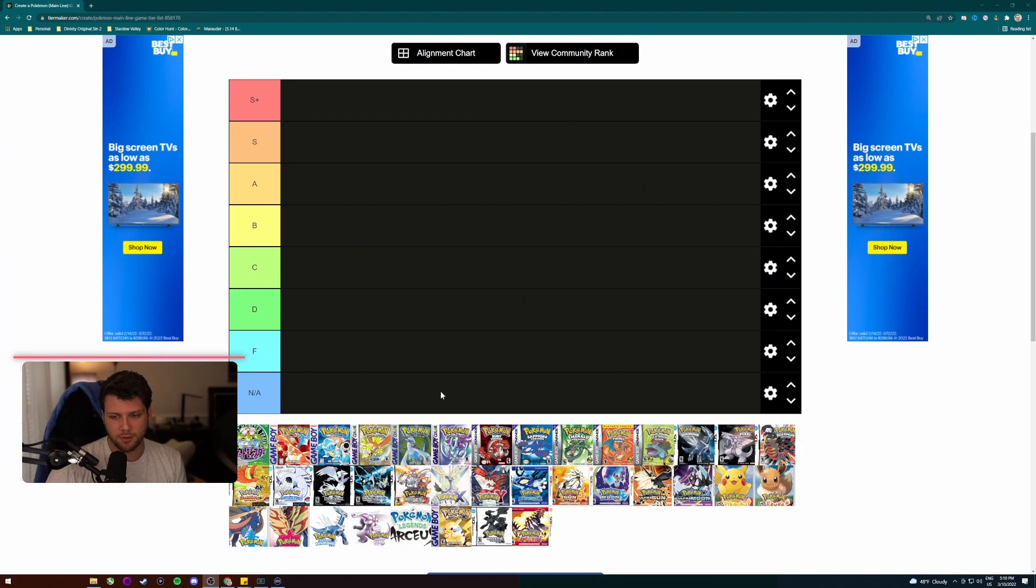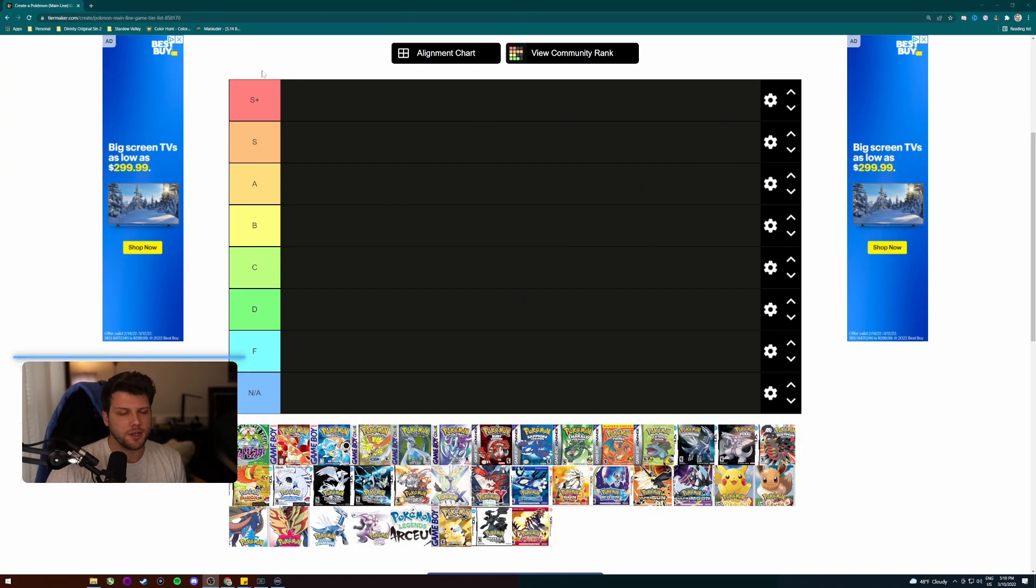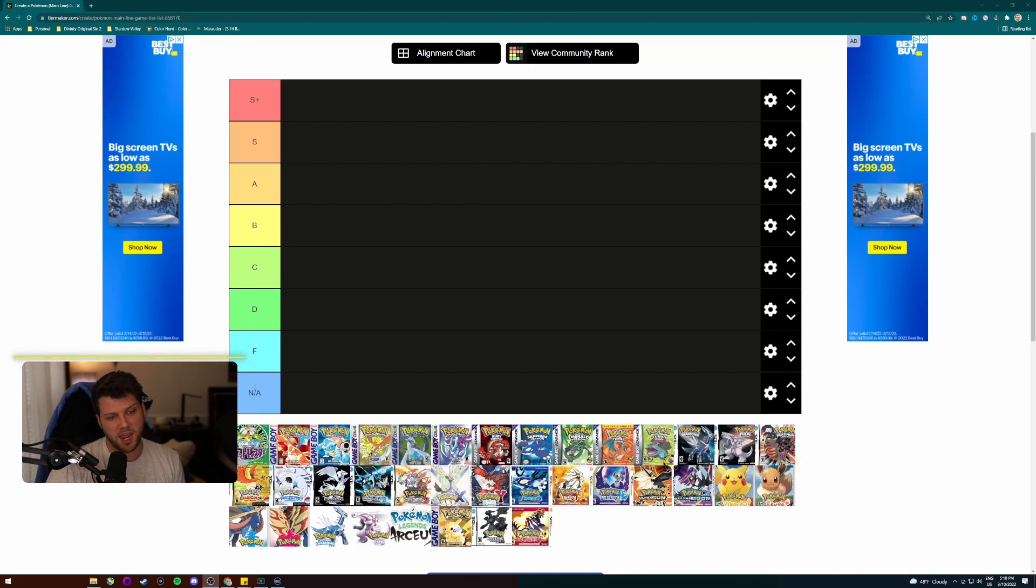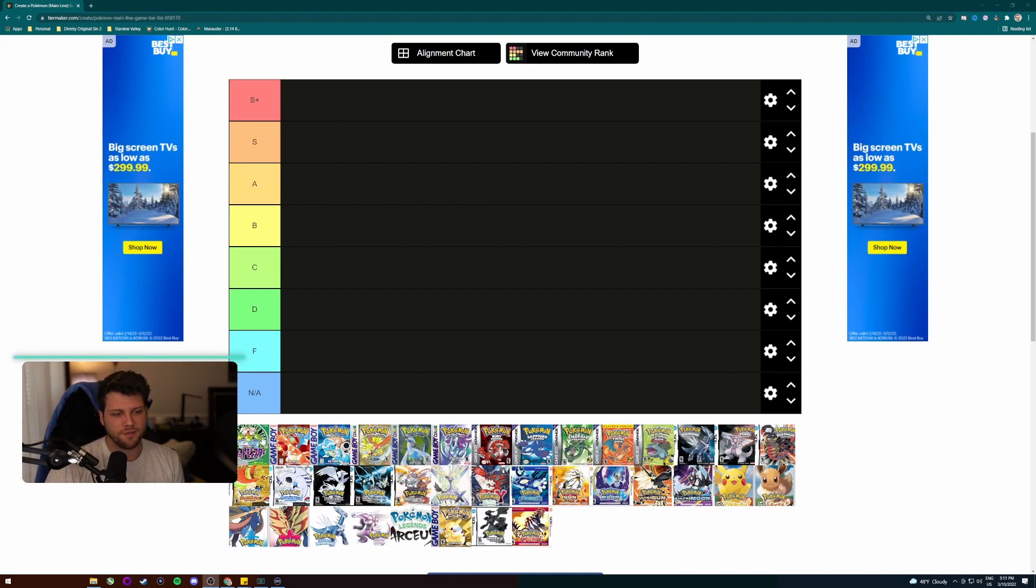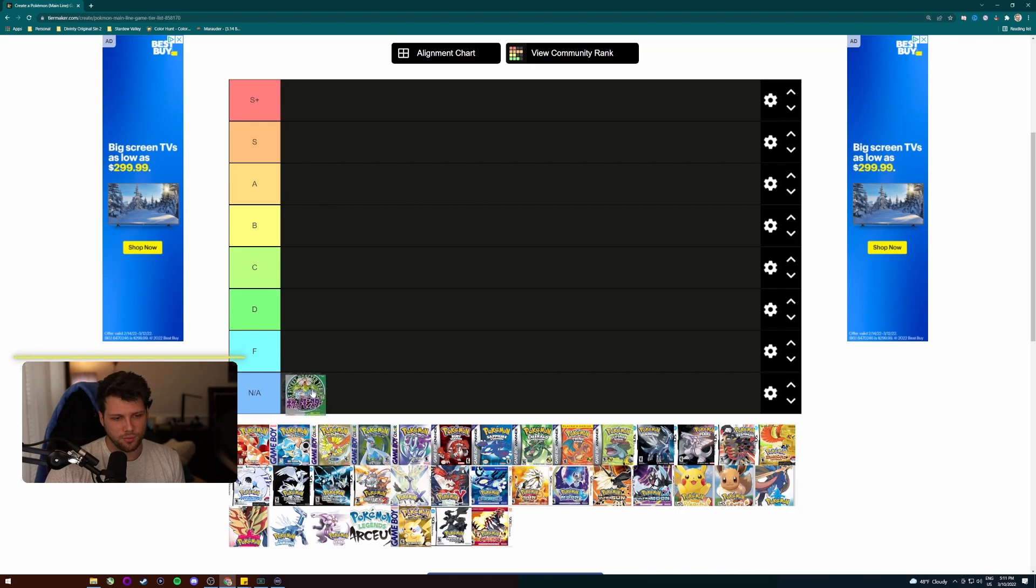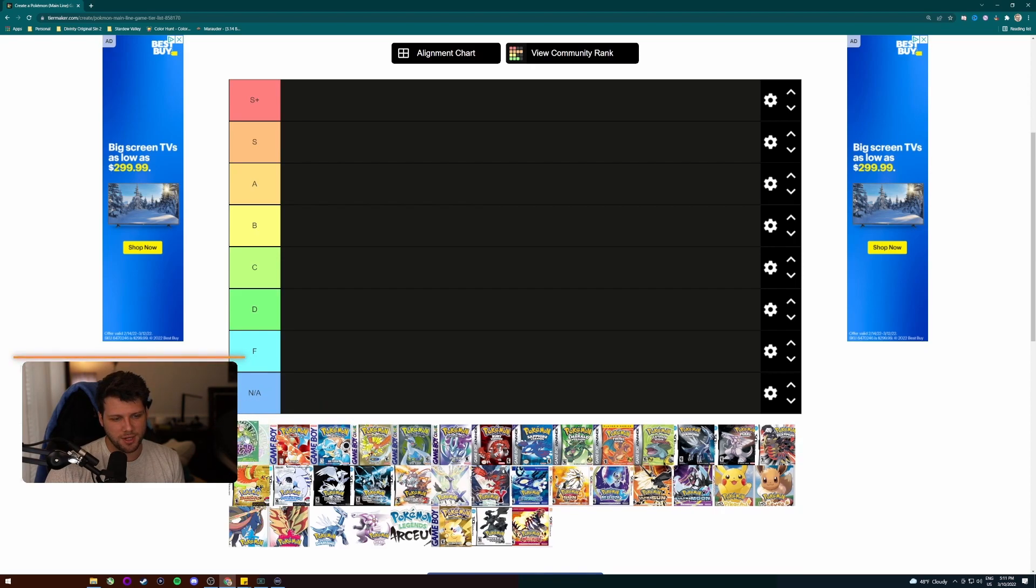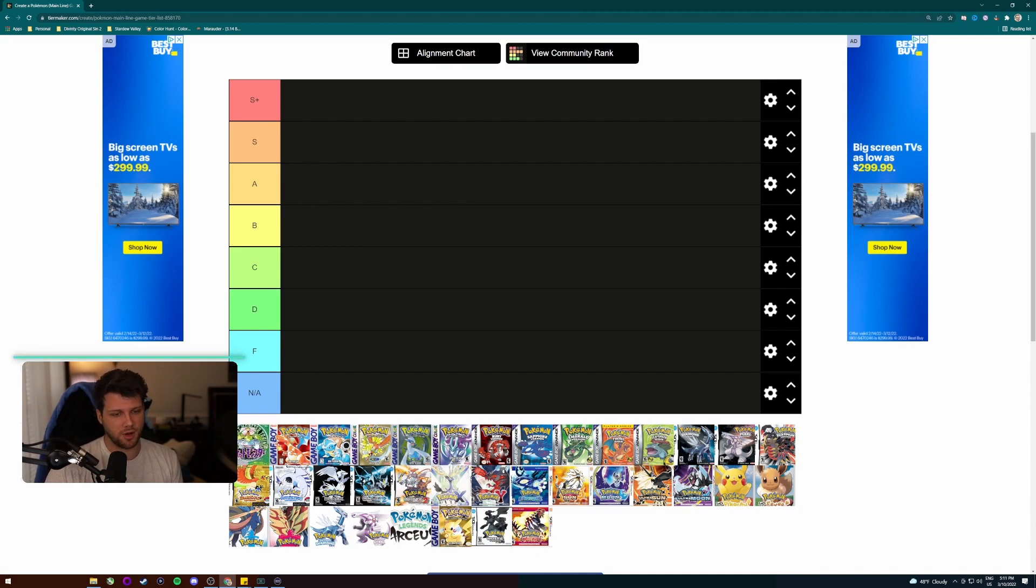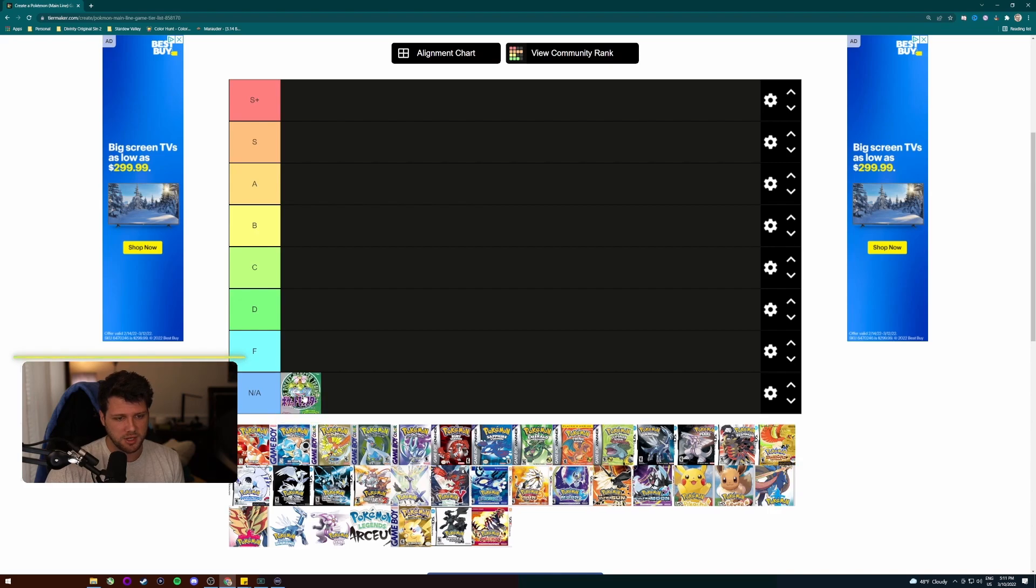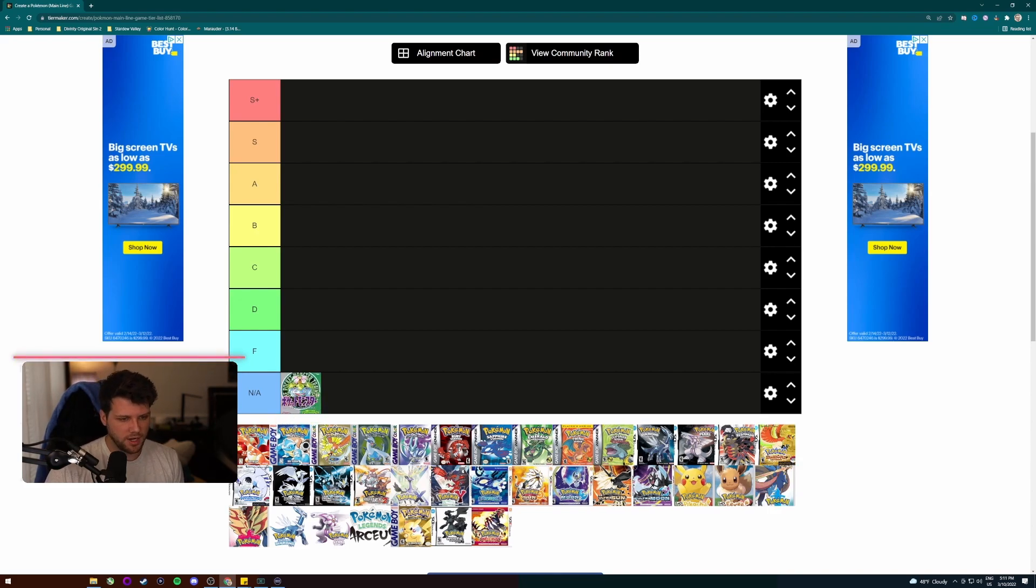All right. So we have our chart here as S plus all the way to N/A, which I actually like that N/A is a category because some of these games I cannot rate. For example, if we started off Pokemon green, the original game in the beginning, there was green and red version which were the first versions to come out in Japan. So I have not played this. So I guess we'll start off by putting this into the N/A section.